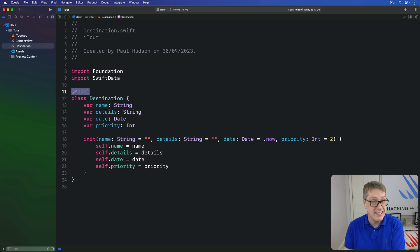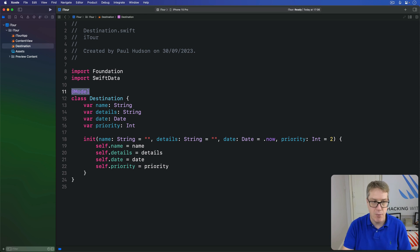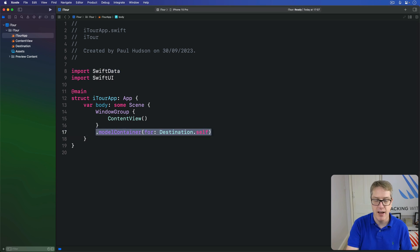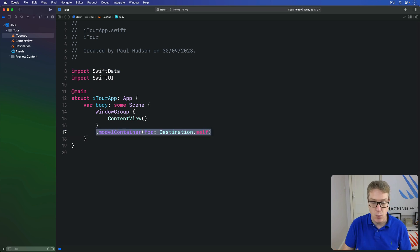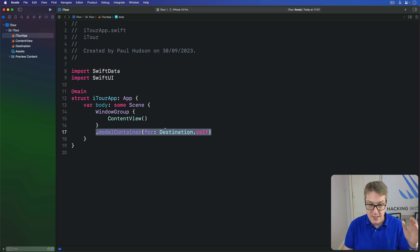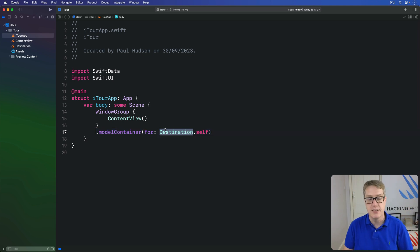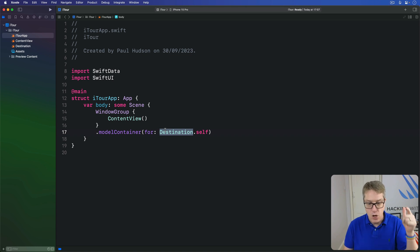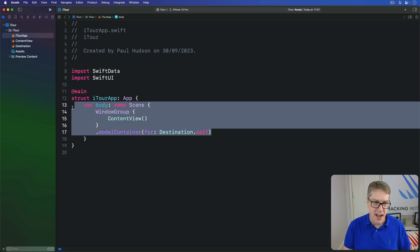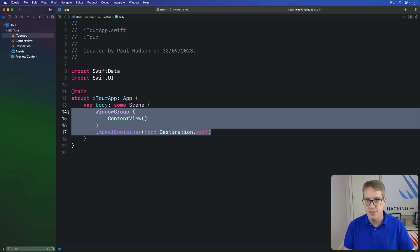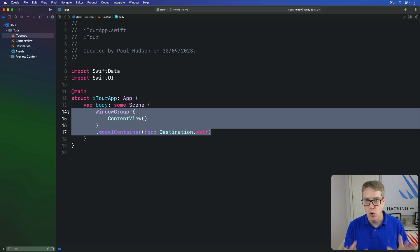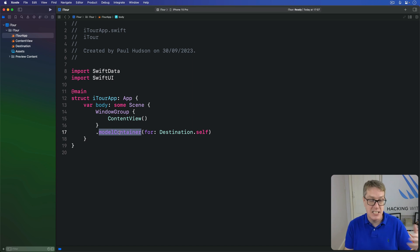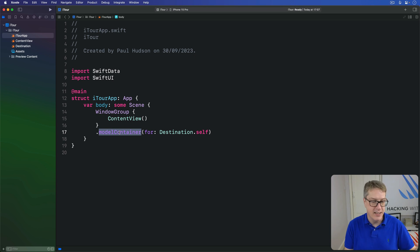That's our model. Then we have this model container modifier here, and this tells Swift Data we want to create the storage for the Destination object, or load it if it was created separately, like a previous run for example, and then use that storage for all the data inside our whole window group, which for us is our entire app. Now if you've used Core Data previously, this model container is equivalent to an NSPersistentContainer, but also doubles up as an NSPersistentCloudKitContainer if you have iCloud enabled for your app.